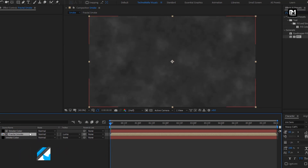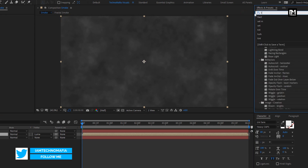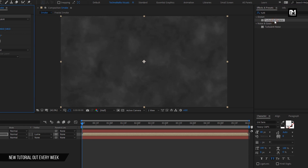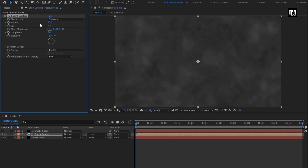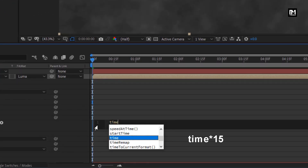Now for this fractal smoke, in effects and preset, search for turbulent displace. Add it to the fractal smoke composition. For turbulent displace, change amount to 25 and change size to 200. Let's add an expression for evolution — while pressing Alt key, click on stopwatch of evolution. Enter expression: time * 15.